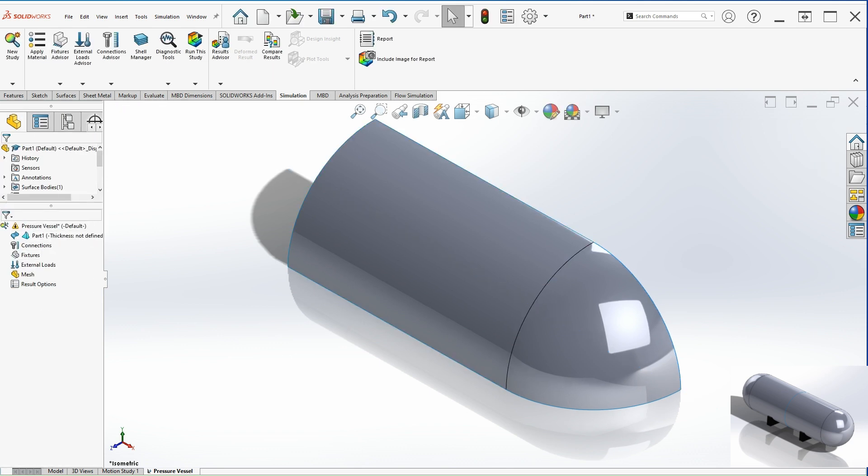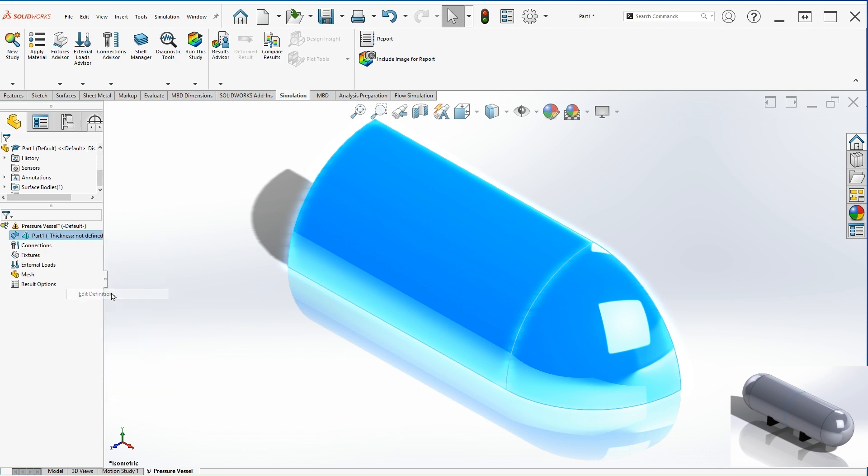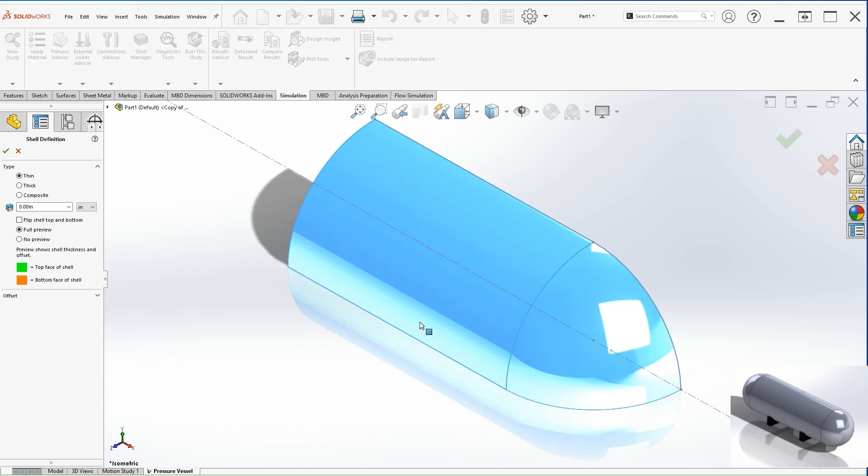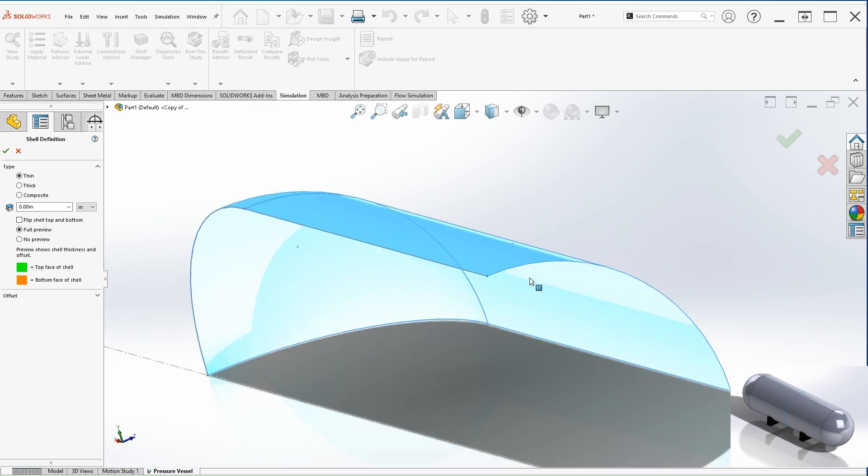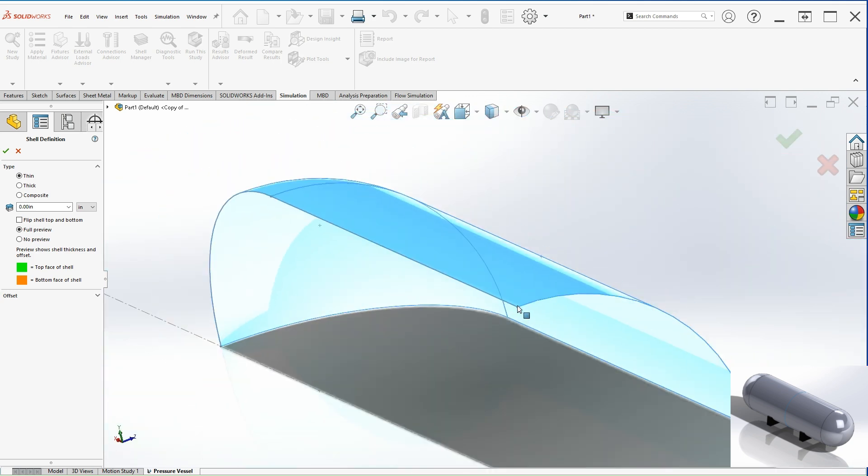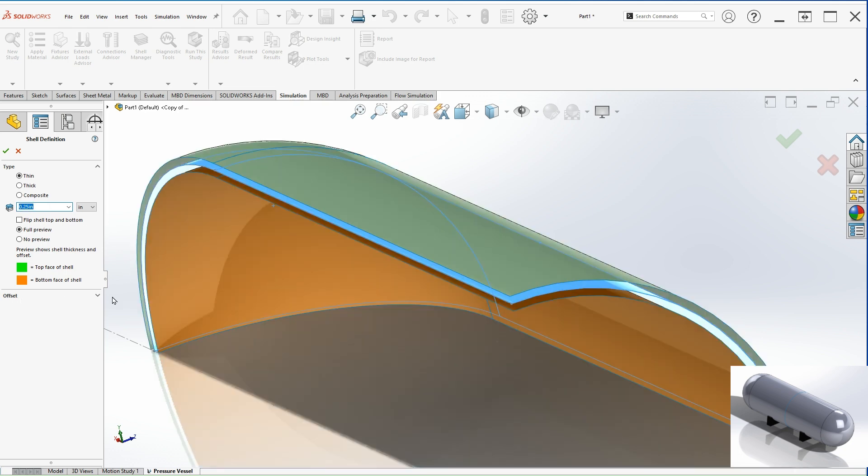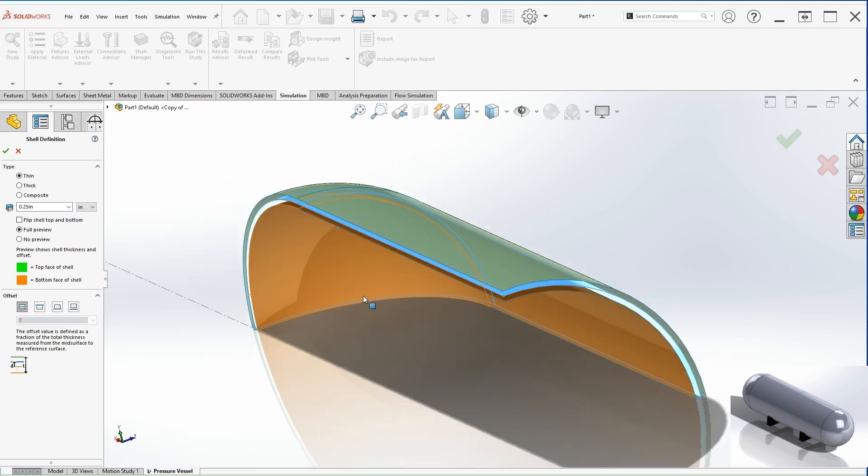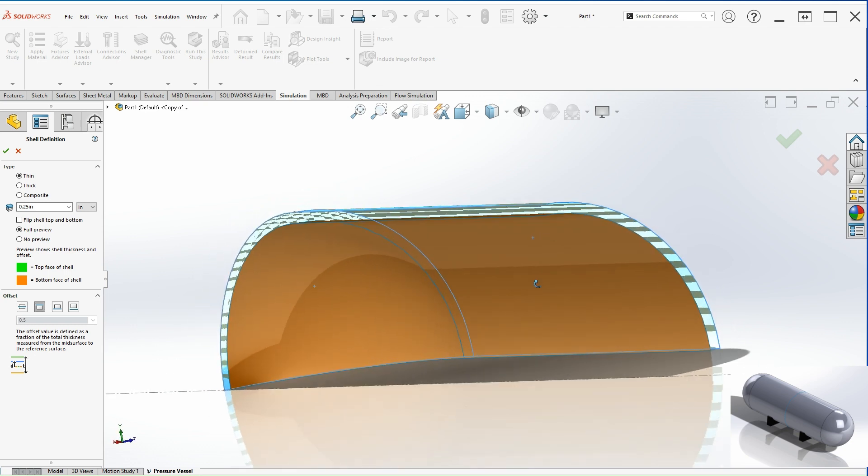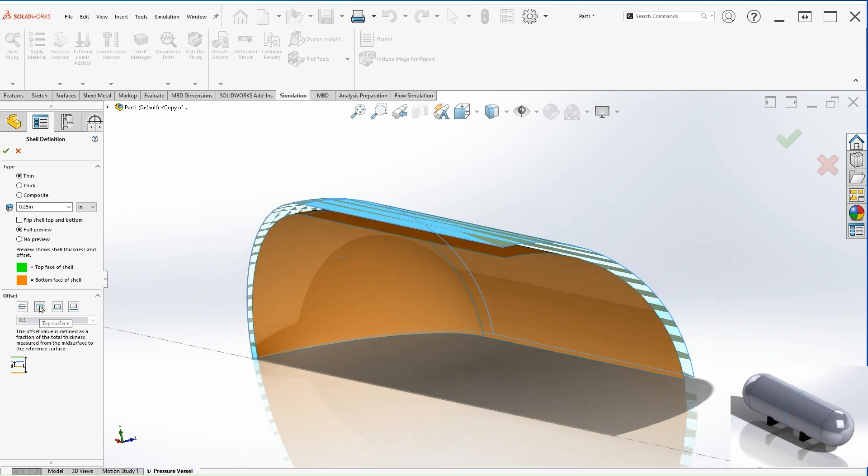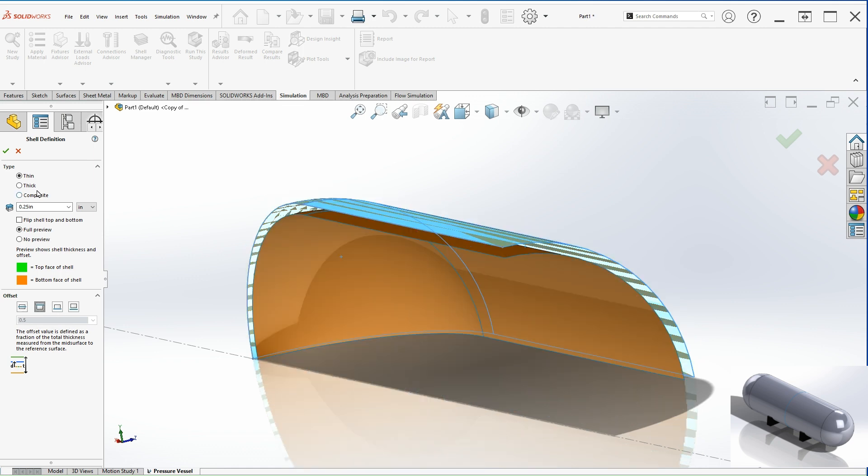From here we can right click on the part and then edit definition. And we're going to give it a thickness to the vessel. Because right now it's just a surface. So let's provide a thickness according to the problem. This is a quarter of an inch. And then let's go right here. So we want the thickness to go inwards such as that. So if you want to go the other way, you can select that one. But for this problem, let's select the inwards. Let's hit OK.